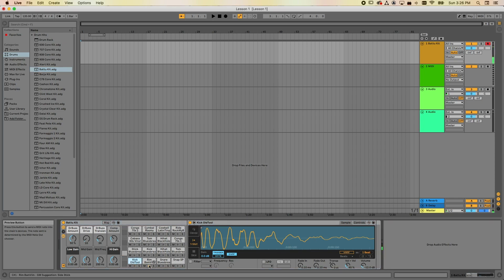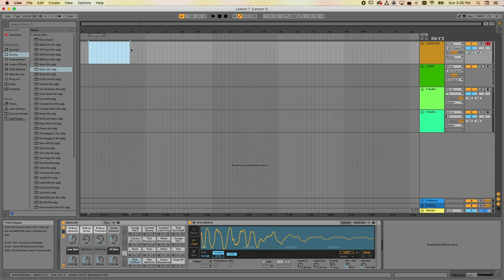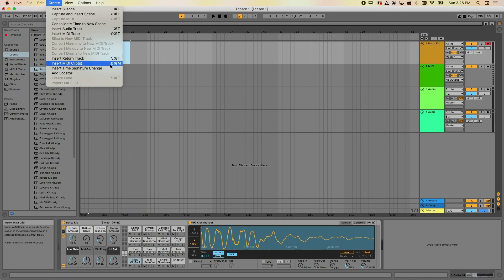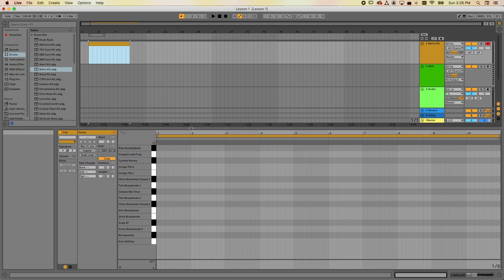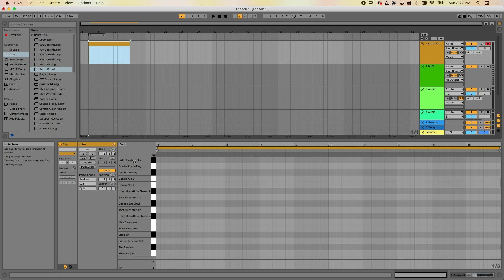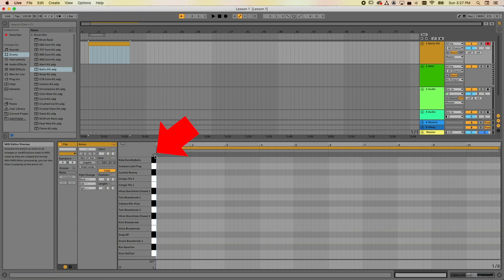Each one of these little boxes is a different sound loaded in the drum kit. I can hit the play button here to hear them. The next step in creating music is to create a MIDI clip so I can start drawing in notes. To do this, click and drag with your mouse to grab a region, go under Create and say Insert MIDI Clip — the shortcut is Shift-Command-M on a Mac or Shift-Control-M on a PC. I need to click on this little MIDI editor preview button — the little headphone icon — and now I can actually hear the sounds.